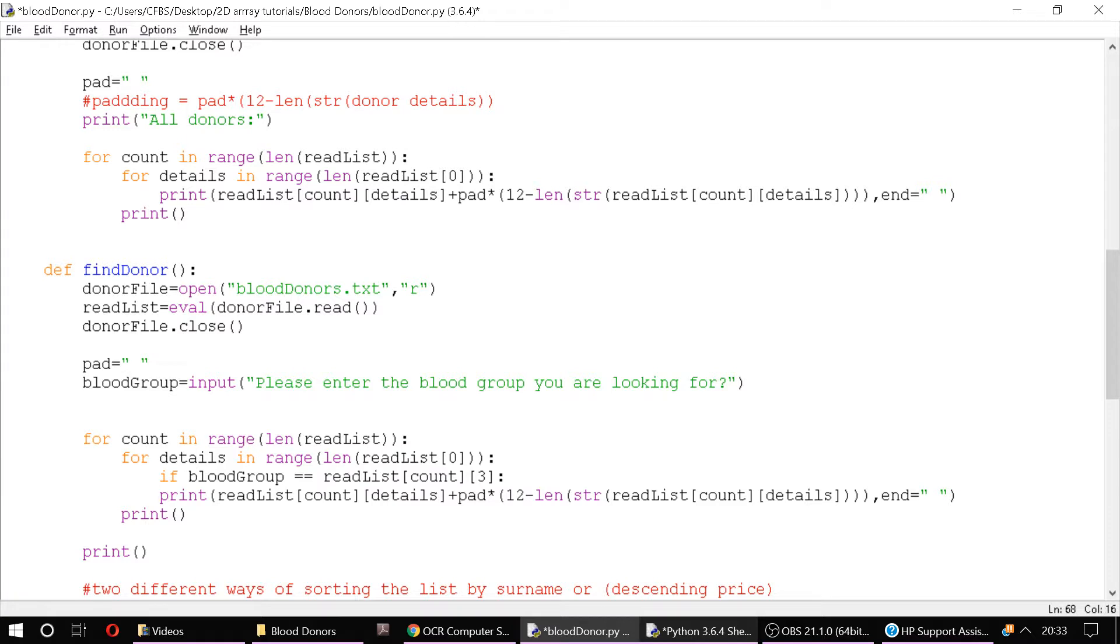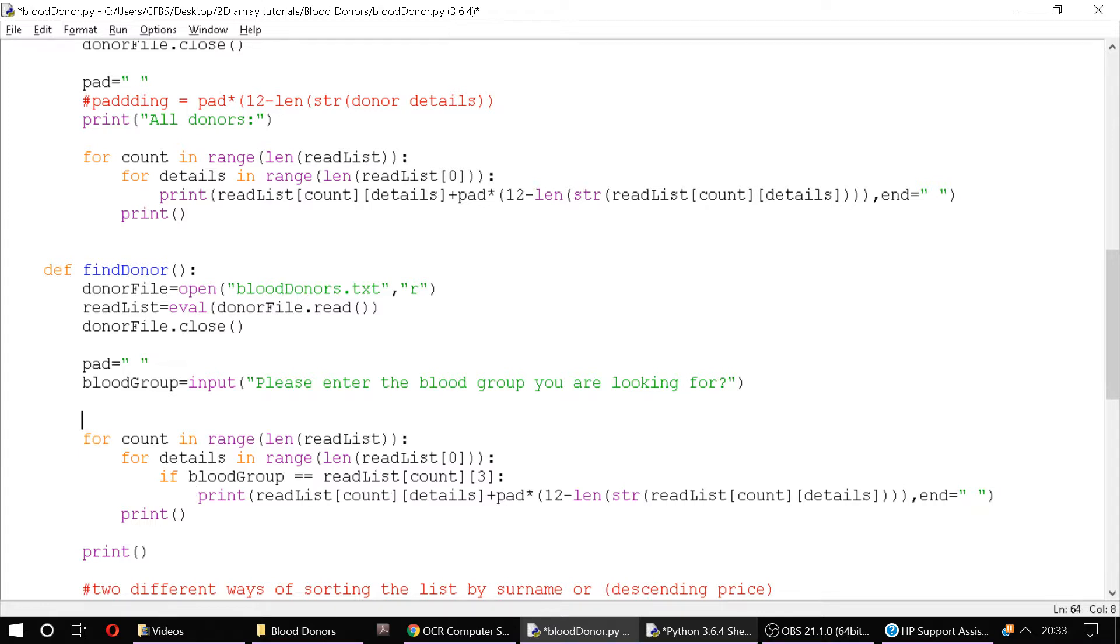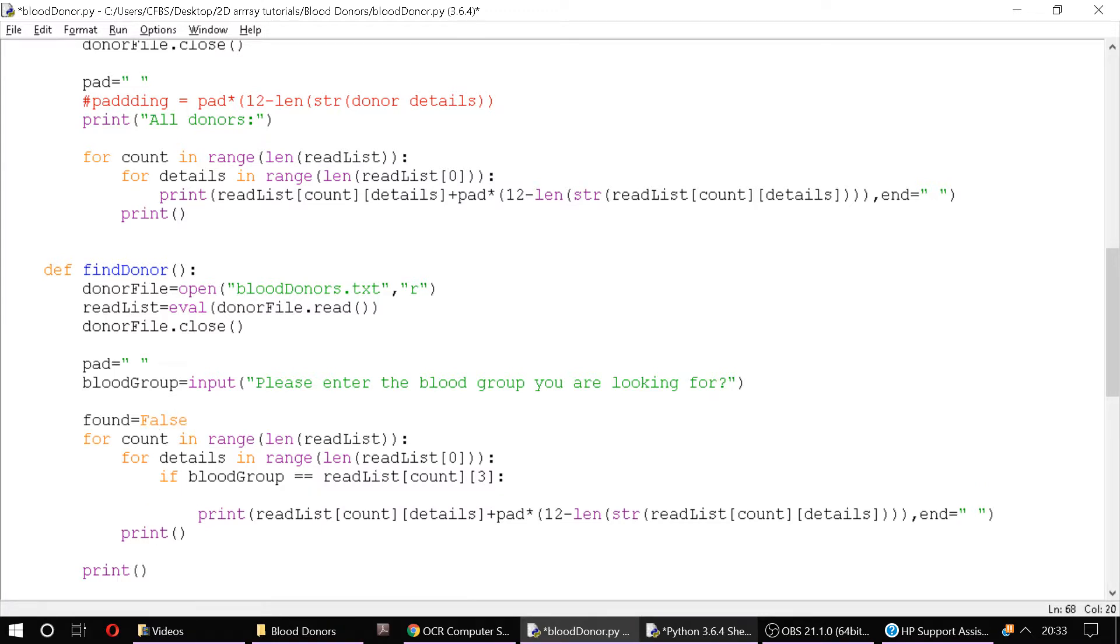And we can print that. What we're also going to do is we're going to set a boolean flag here. So we'll say found equals false. So if it matches, we'll say found equals true. We'll print all of those out and a new line.